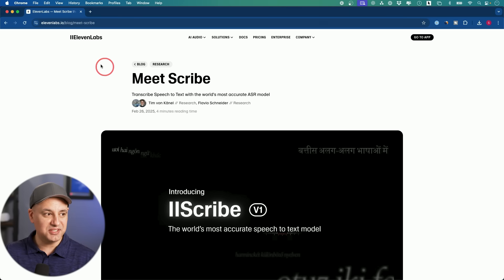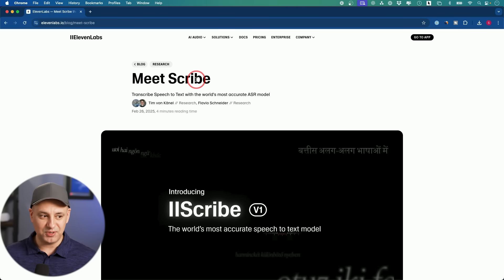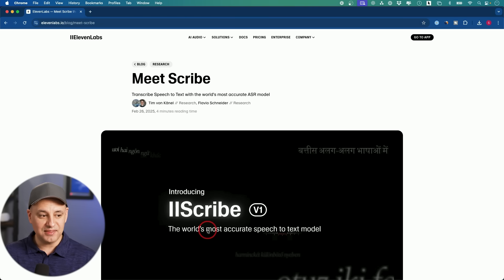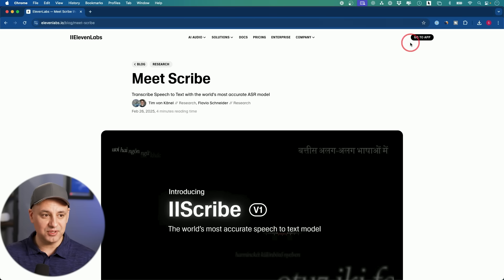The next thing I want to show you is inside of ElevenLabs — it's called Scribe. ElevenLabs is the leading text-to-voice platform available right now, and Scribe is their brand new speech-to-text model that is incredibly accurate. You could try it right now, so let me jump into the ElevenLabs app.